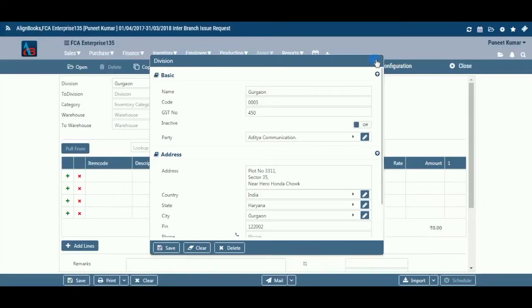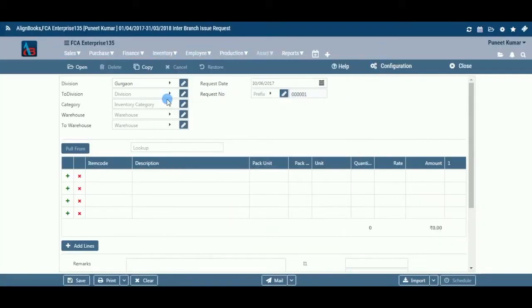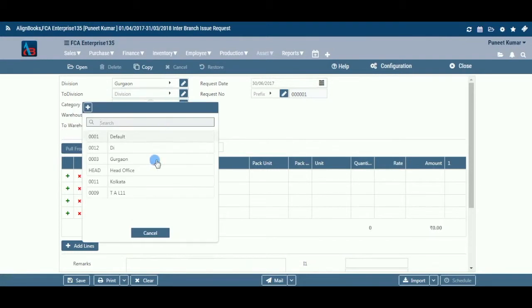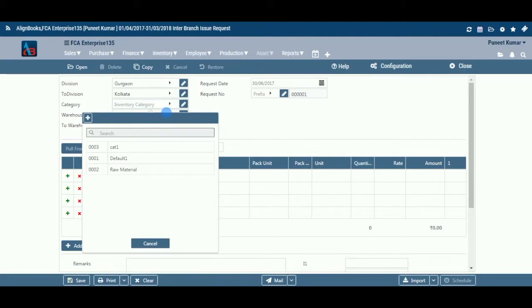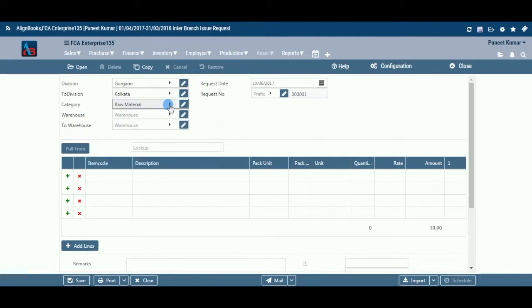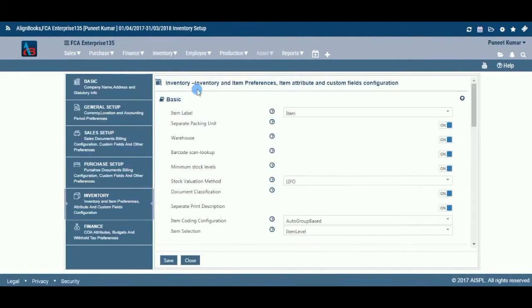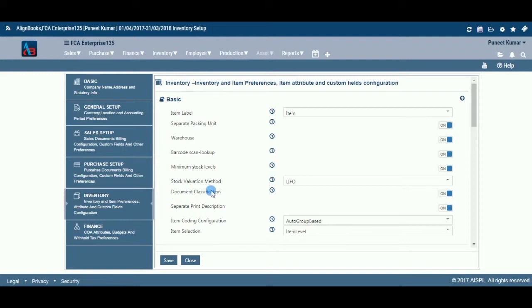To Location: Select the location from the drop-down menu to which the request is being sent. Category: If you are classifying your document in different categories, select the applicable category from the drop-down menu. This field is available only if you have configured Document Classification On in Configuration, then Company Setup, then Inventory, then Basic.